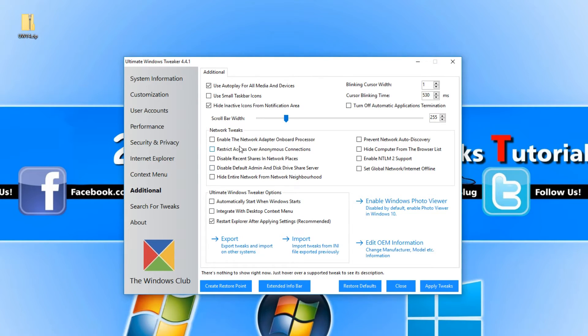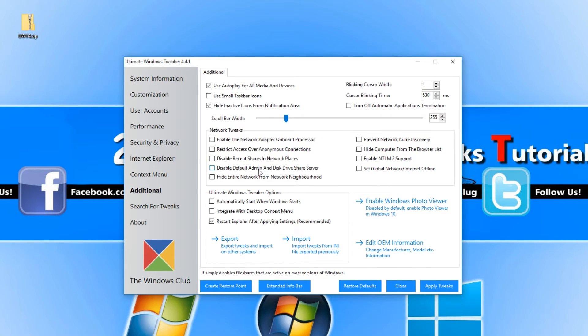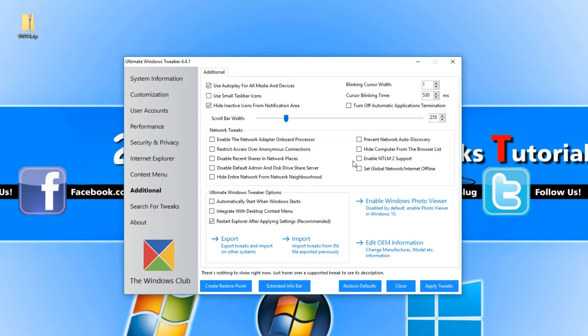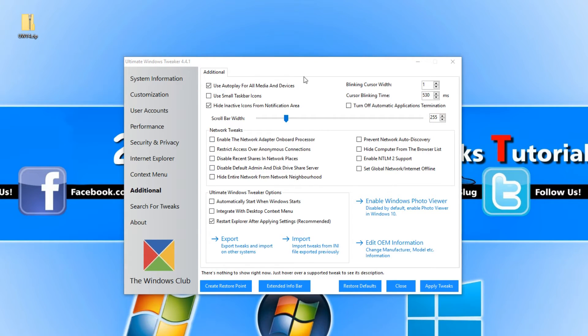You can disable default admin and disk drive share server. The list just goes on with the tweaks in this program. Once you have finished selecting the tweaks you would like to do, then go apply tweaks.